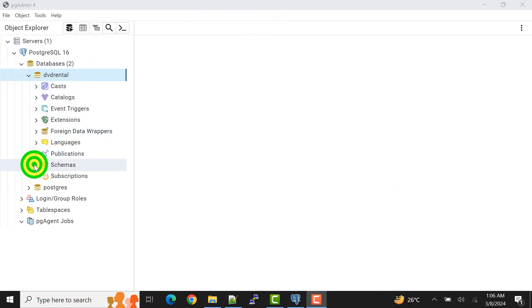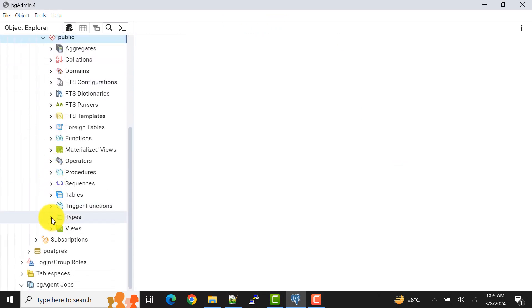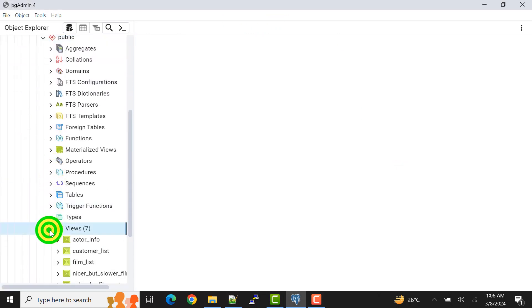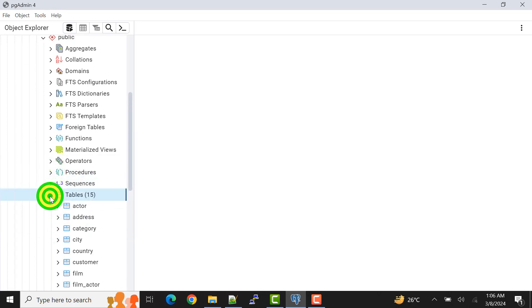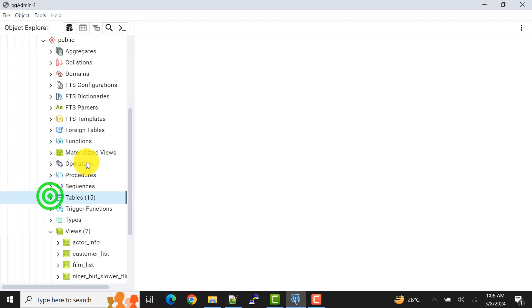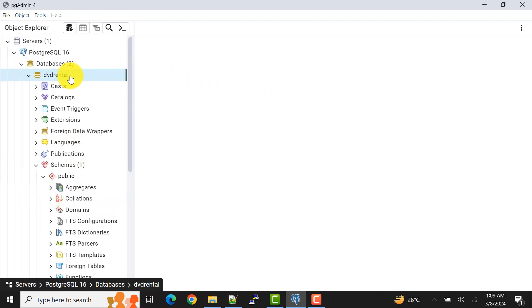This is the existing database that we already have. Let me show you some tables and views. This is the existing database — you can have your own existing database like this. Let's start with the first option.